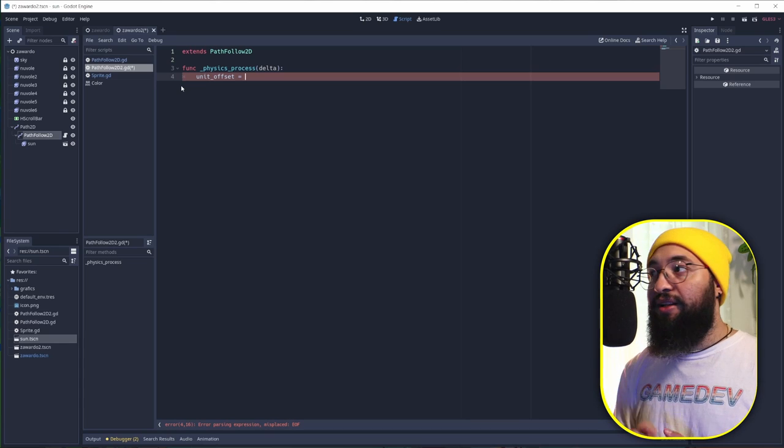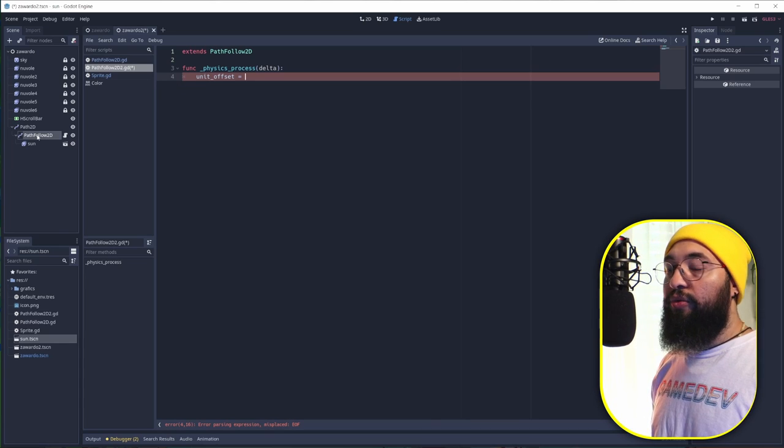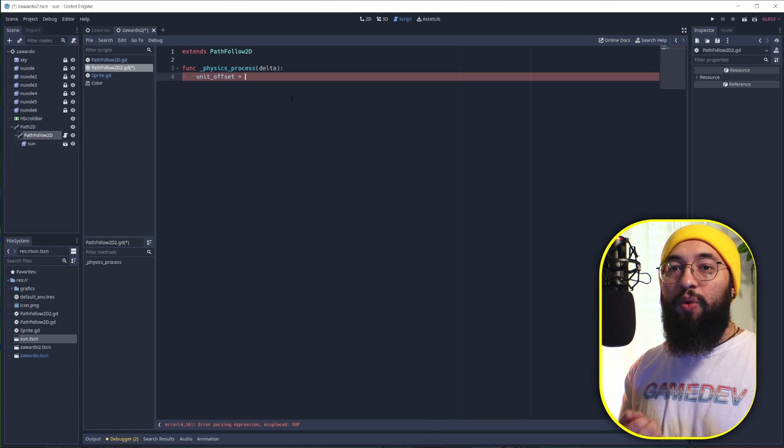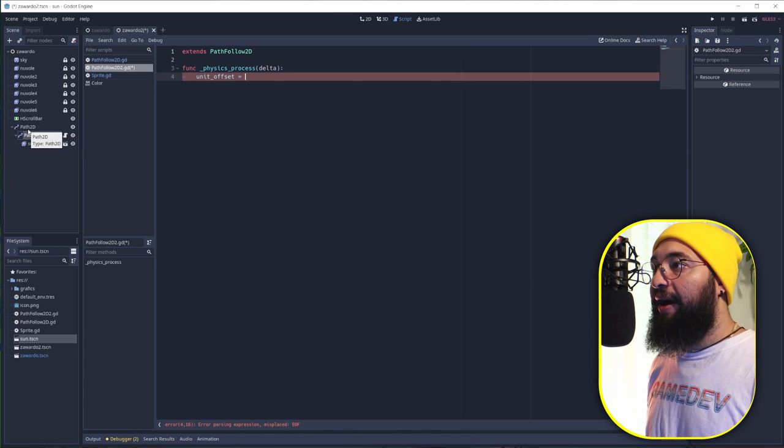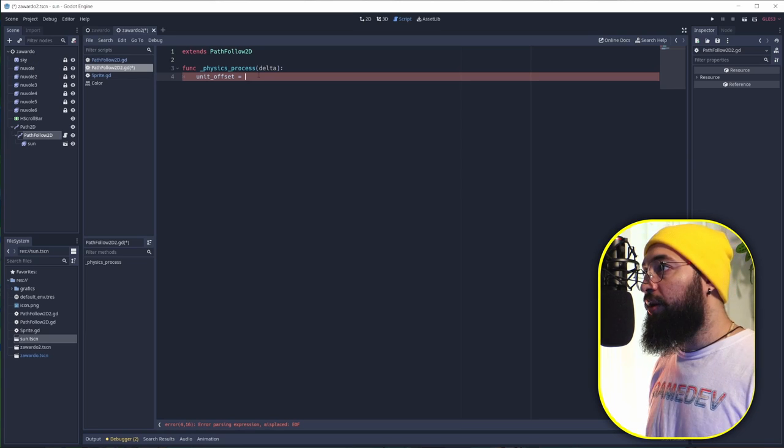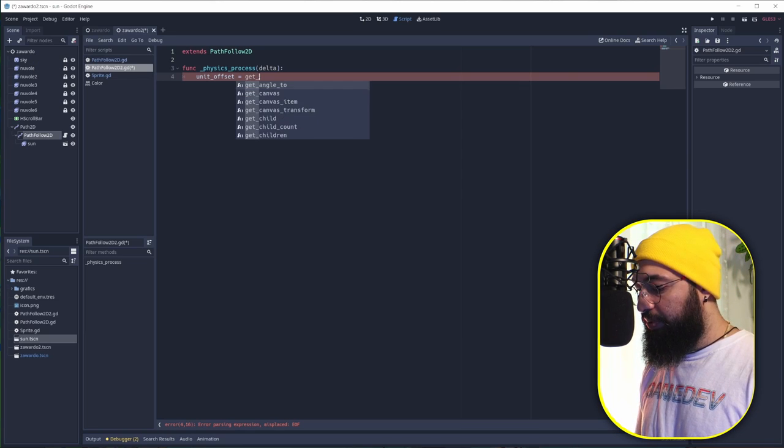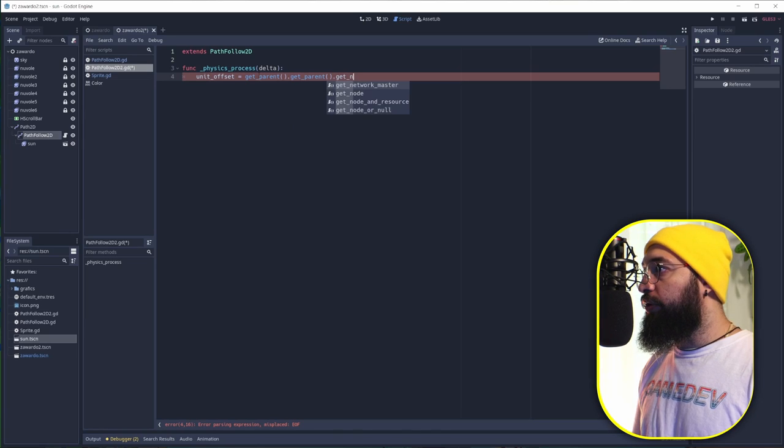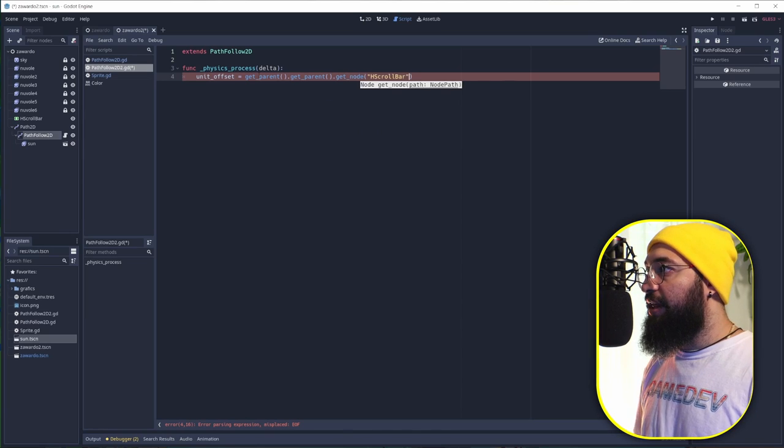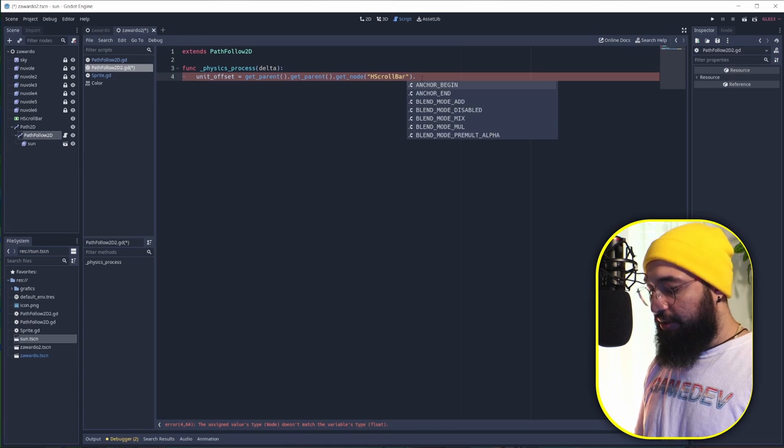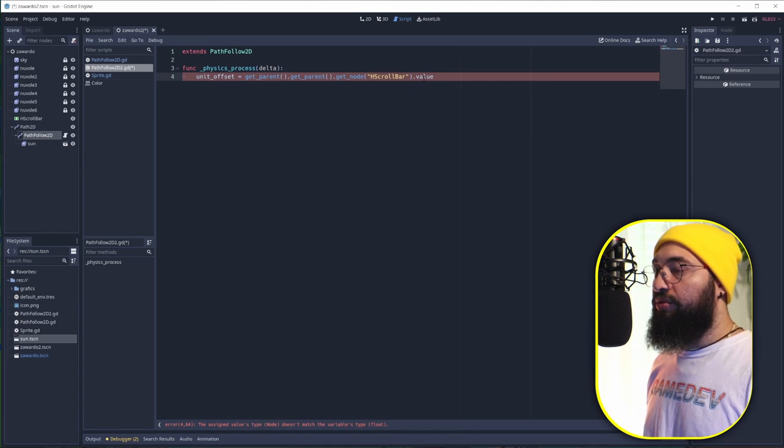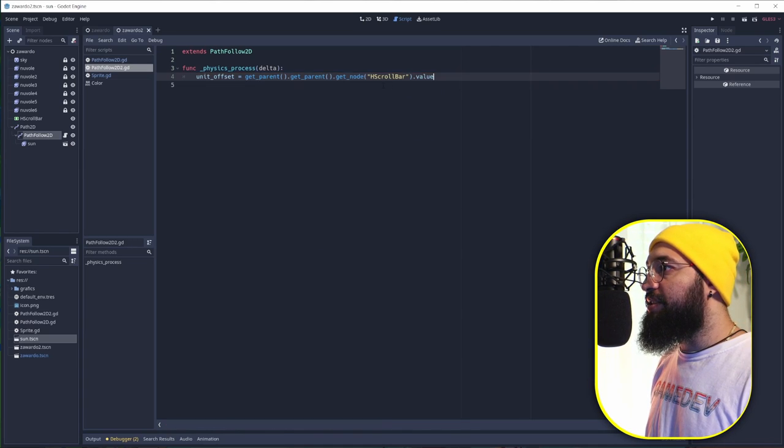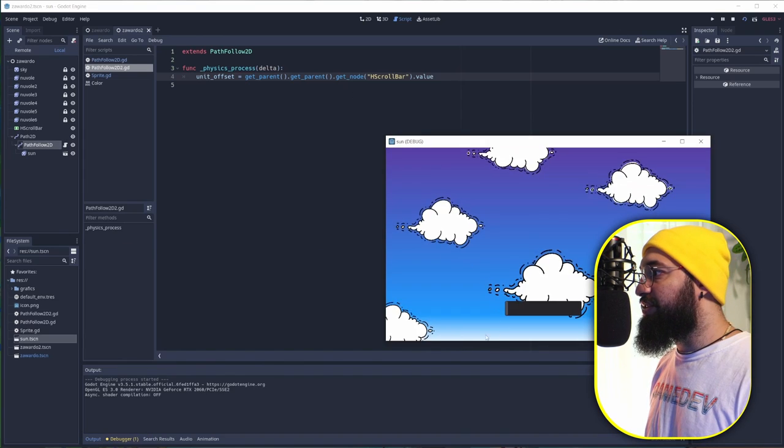Now this slider is up above our path, and we need to jump twice up above. Basically get_parent to get to the Path2D and get_parent to get to the world. So get_parent dot get_parent and dot get_node, this way we can get the scroll bar, and we're going to get the value like that. If we run this, it's going to work.